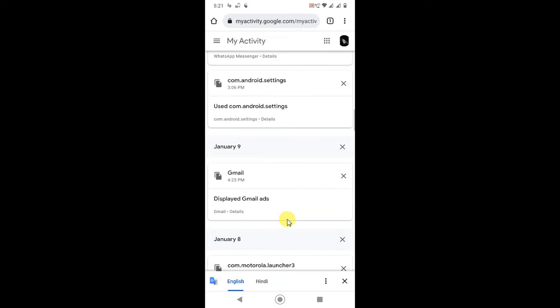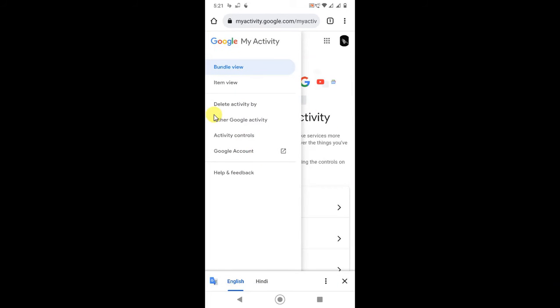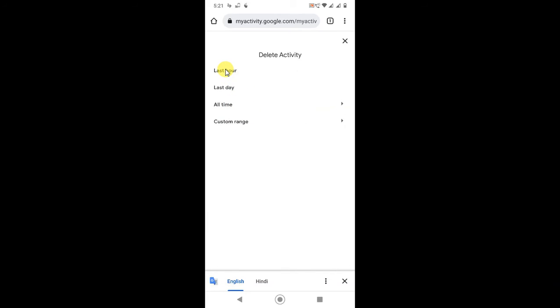If you click on this three-line option, here you can see Delete Activities By. If you click on it, you can delete all time activities, or last hour, or last day, or custom range.